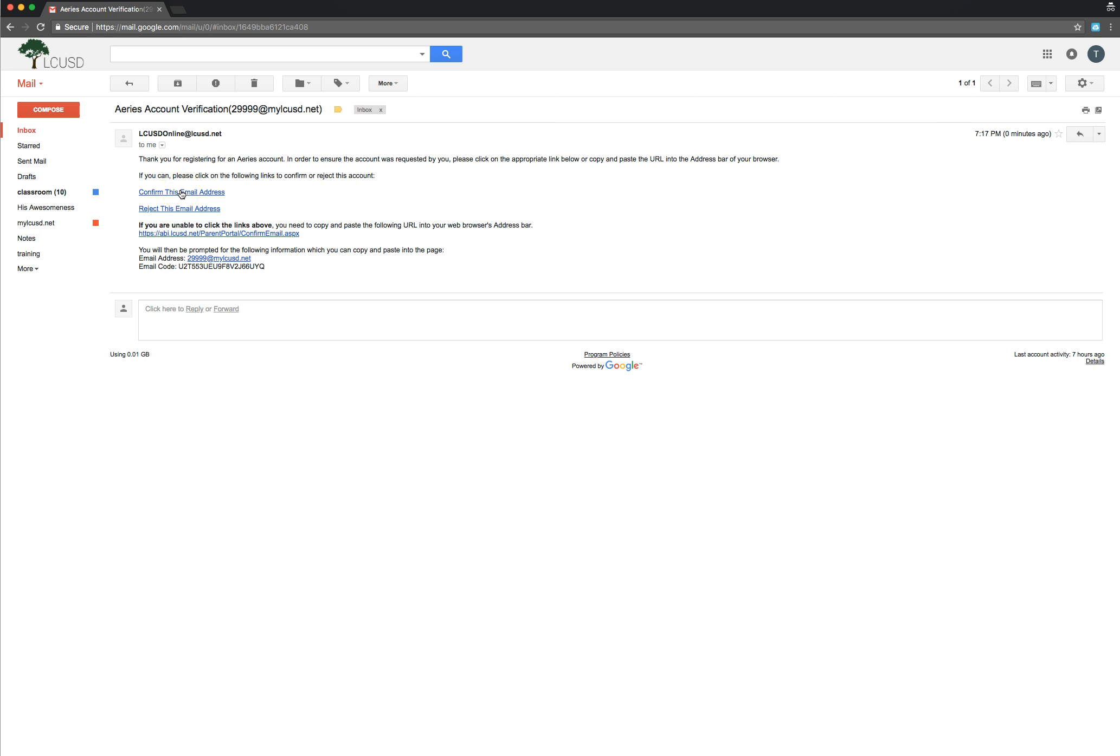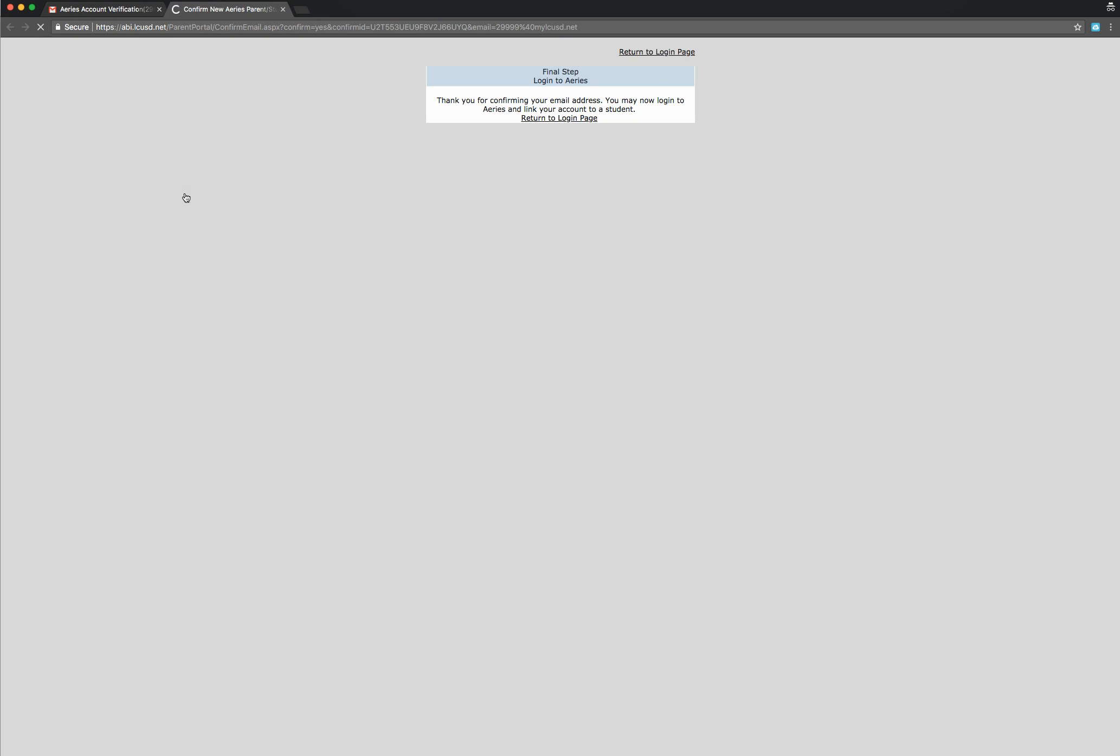If for some reason that's not working, you can copy and paste this link directly into a browser and try that. The third option is entering in this code. So I'm going to just try to confirm this email address.